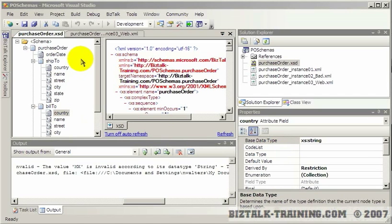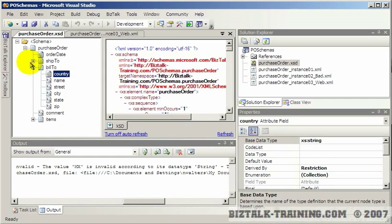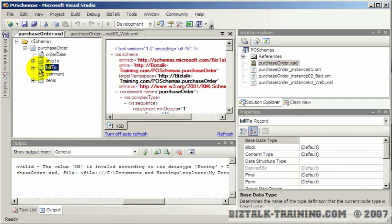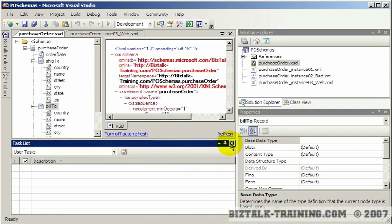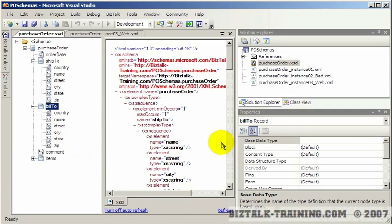In this video I want to go back and change some redundancy here. So instead of having ship to and bill to just totally be repeated fields that are redundant, what I'm going to do is actually make another schema called address or PO address.